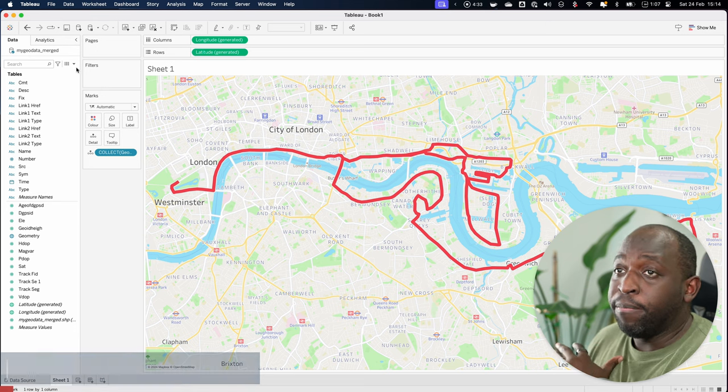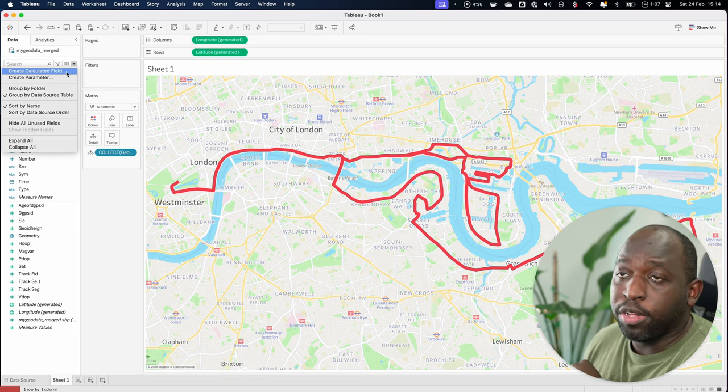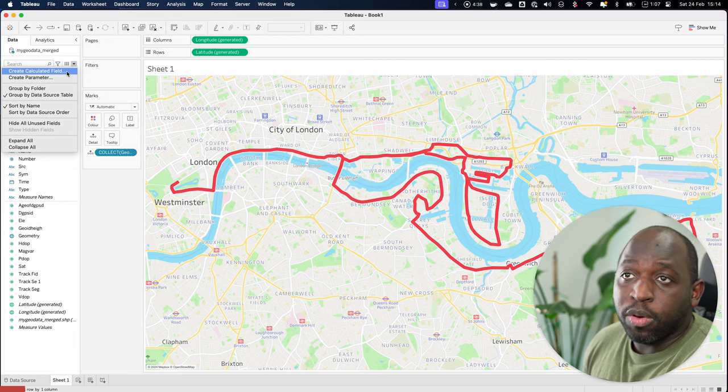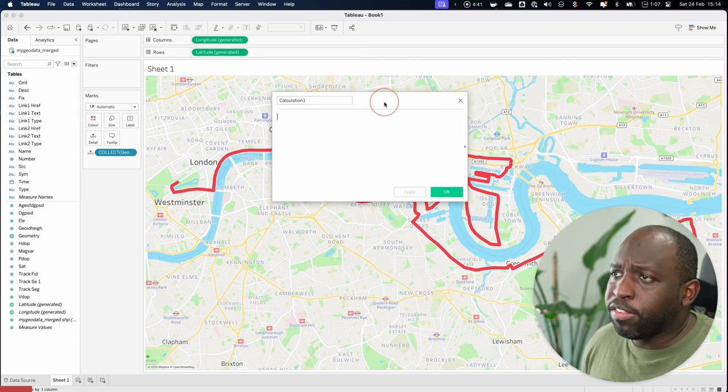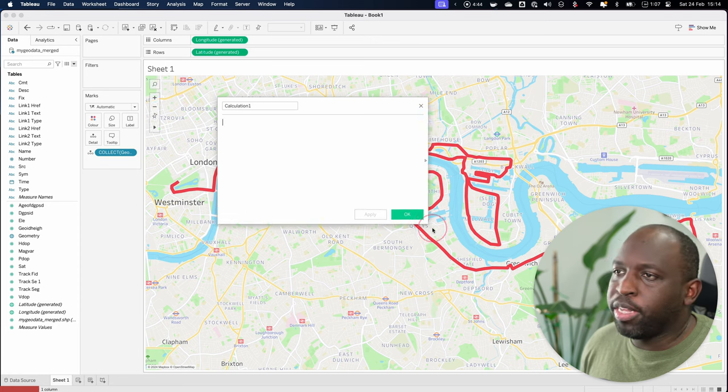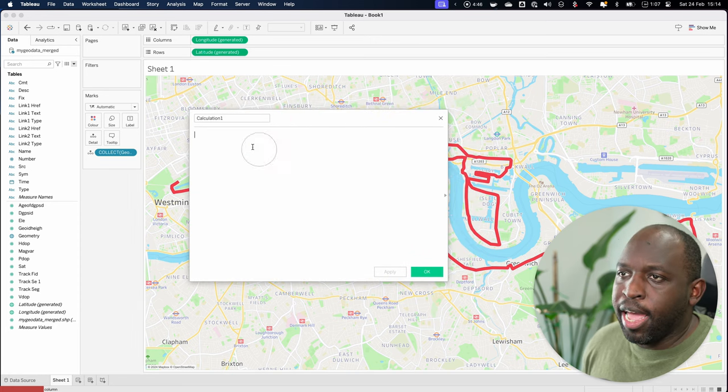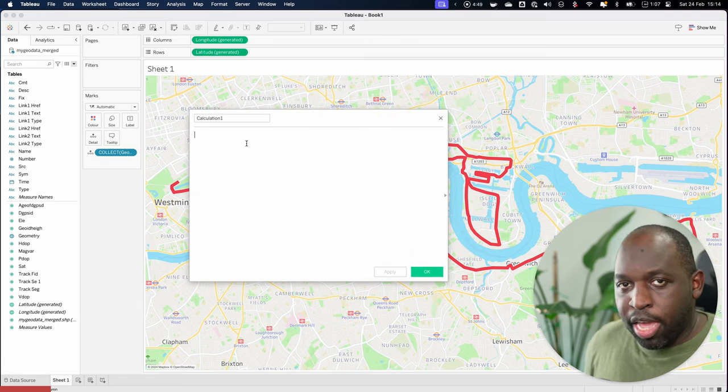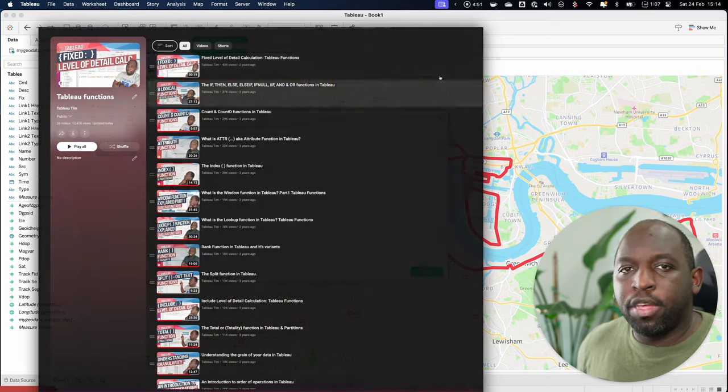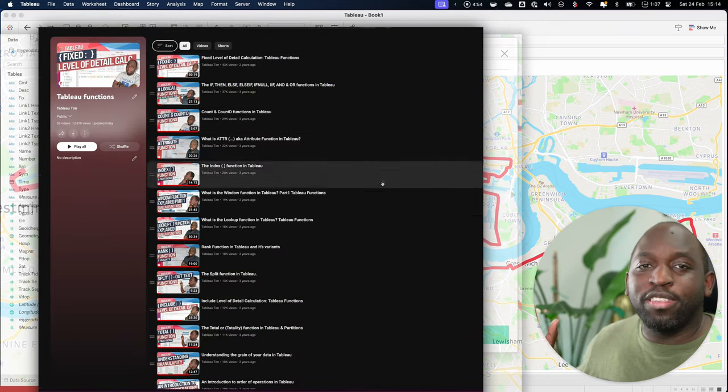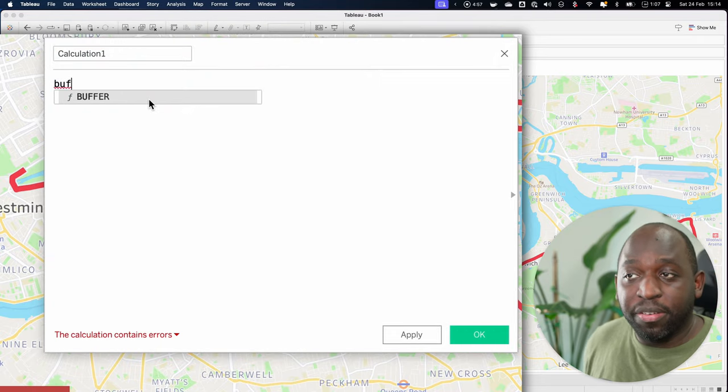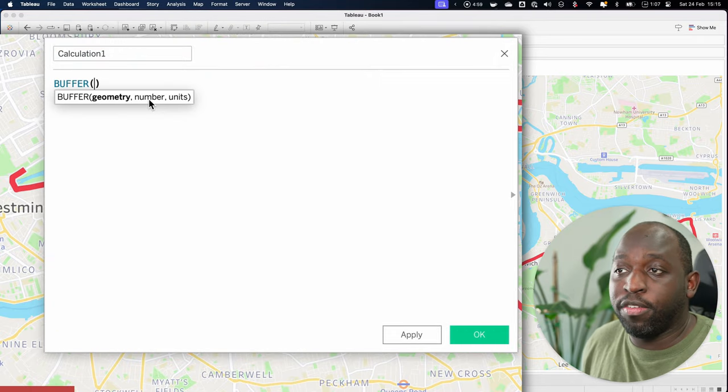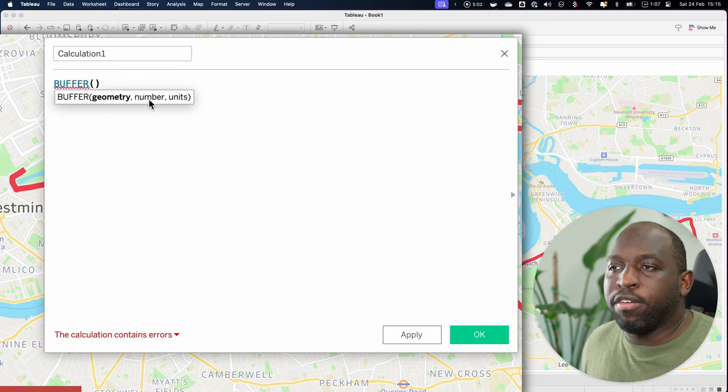So to do this, I'm just going to go ahead to the top right here and I'm going to create a calculated field. You don't have to do that. You could do it another way, but this is the way I like to do it. And here you can see, we've got this calculation window. So we can go ahead and start typing the function. If you're new to functions in Tableau, go ahead and check out my functions playlist. I have over 30 videos on functions there, but we just go ahead and type buffer and you'll see that Tableau gives us a hint for the function.